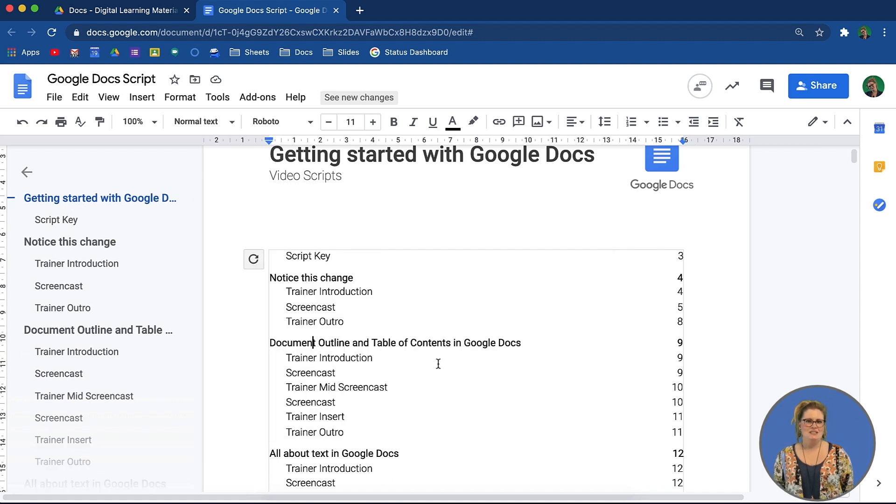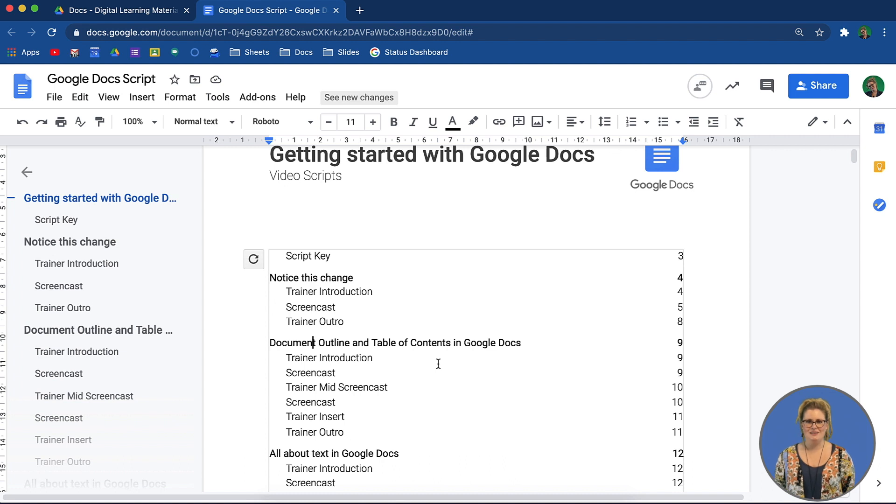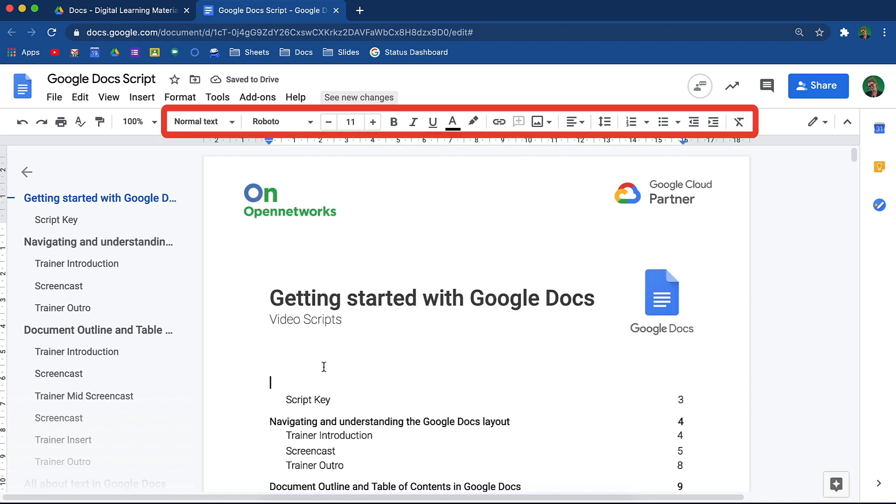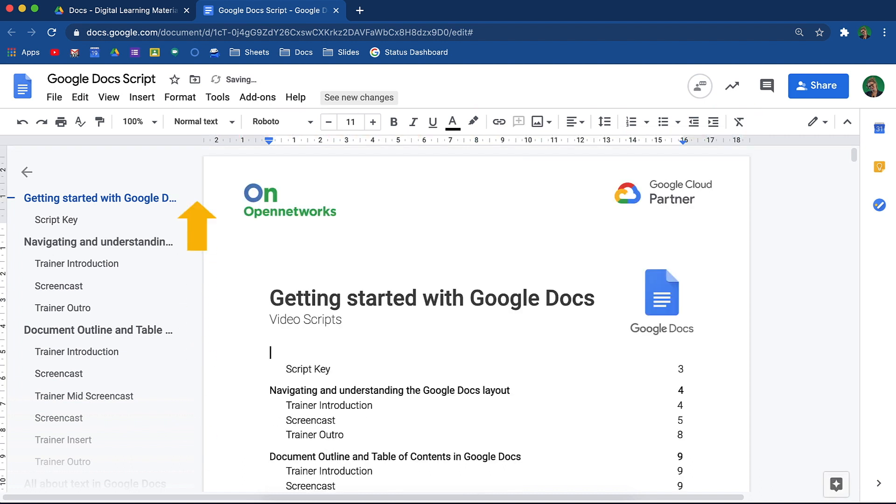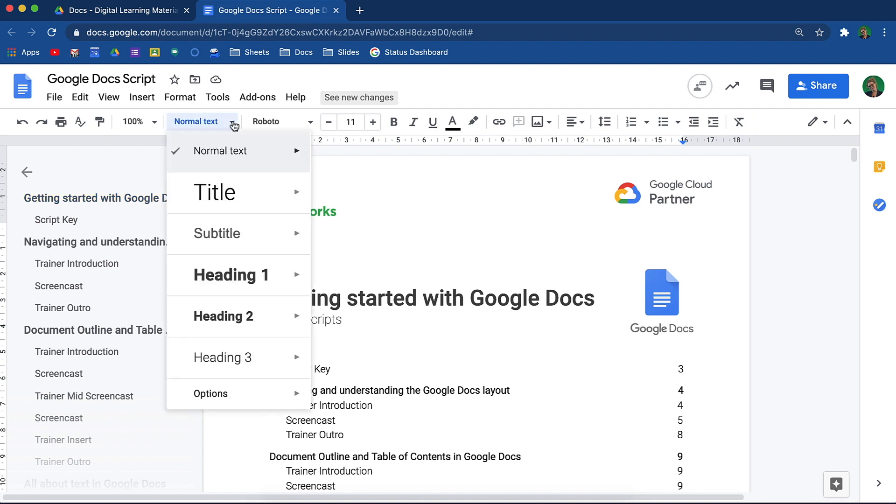Let's go into the details of how to set up that document outline. From the editing toolbar, you will see a section that says normal text. See the little drop down arrow? Click on it and your different heading options will appear.